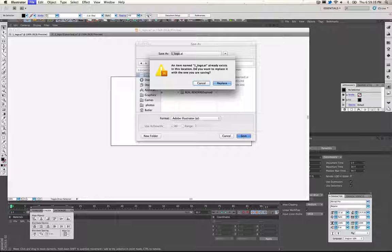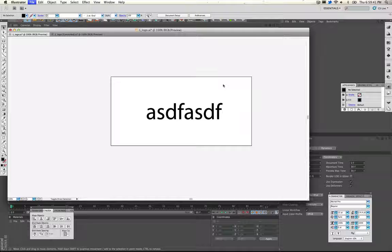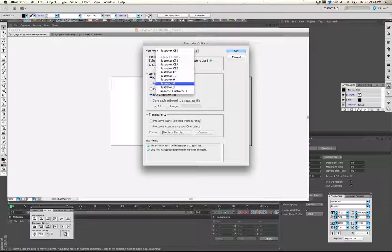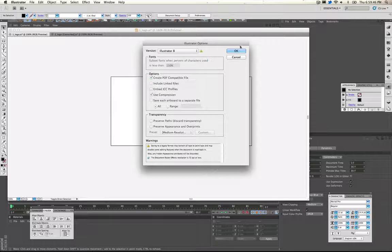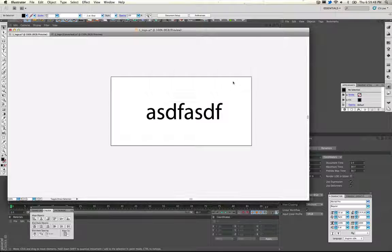You want to save it as the same file and then this pop-up window comes up. You want to make sure it's an Illustrator 8 format, and then click OK.